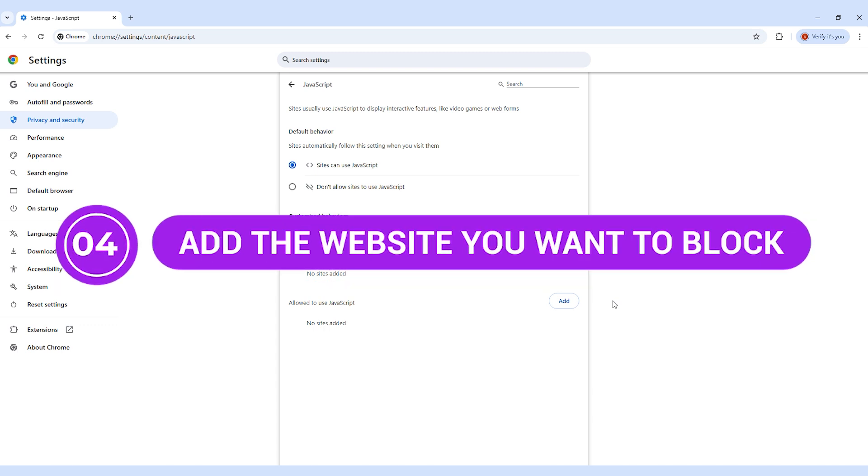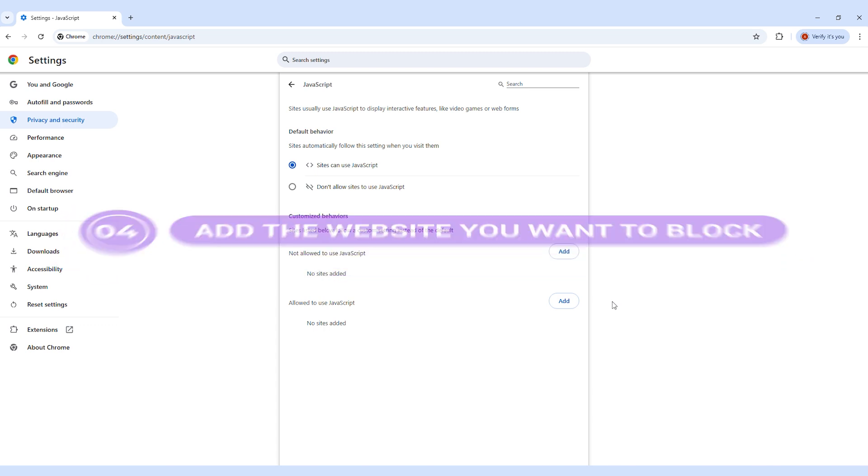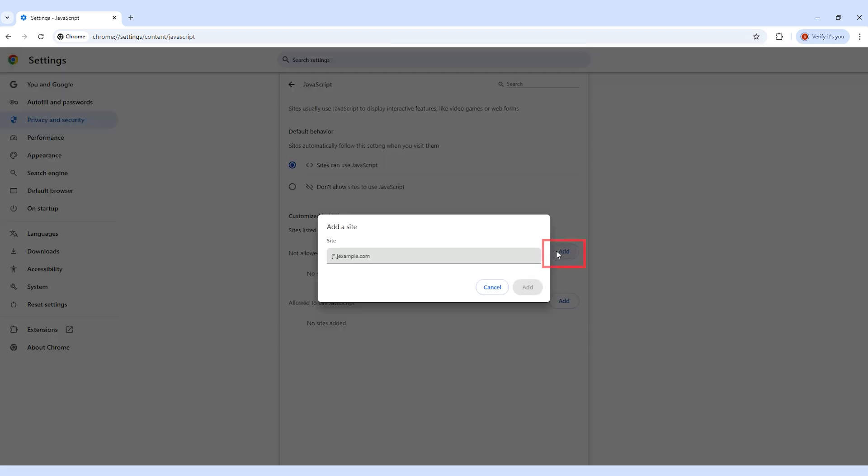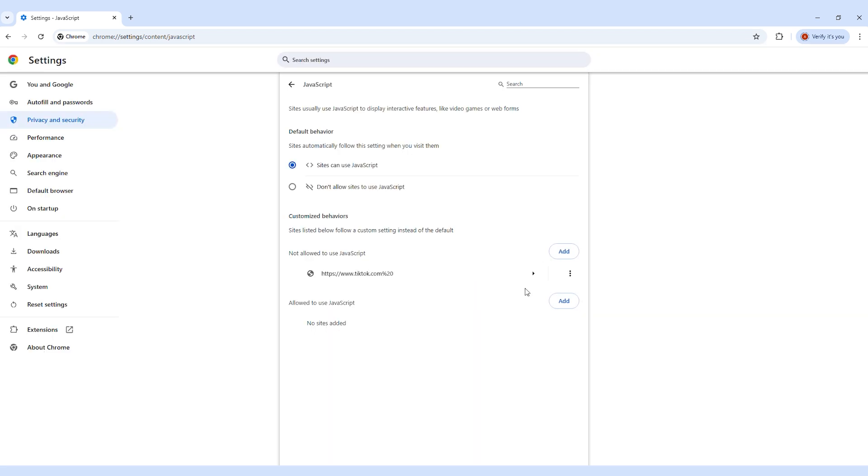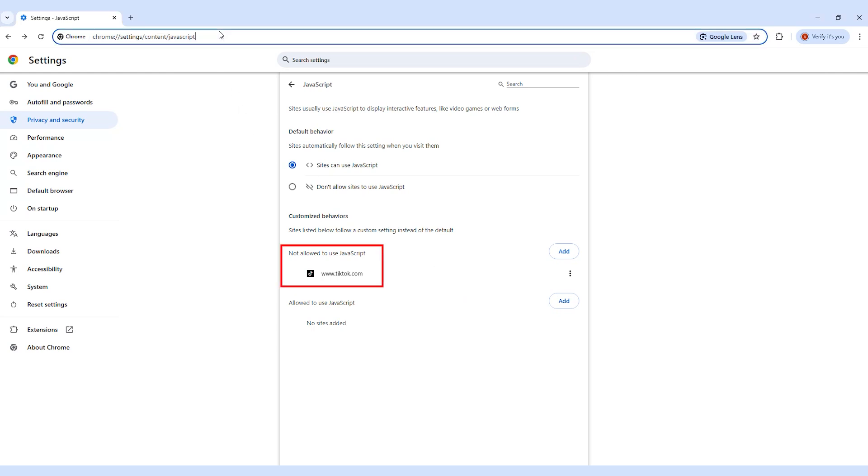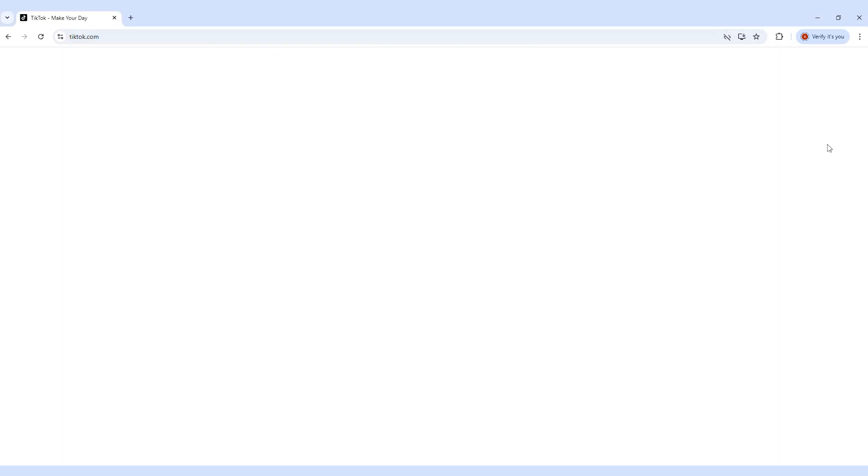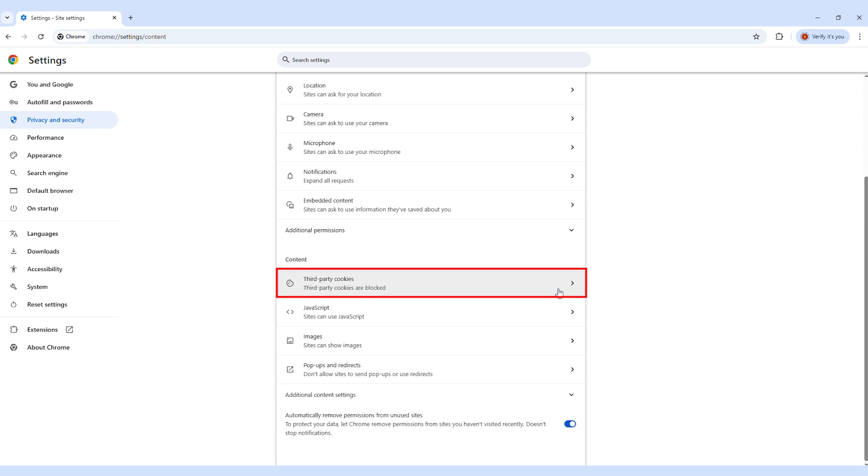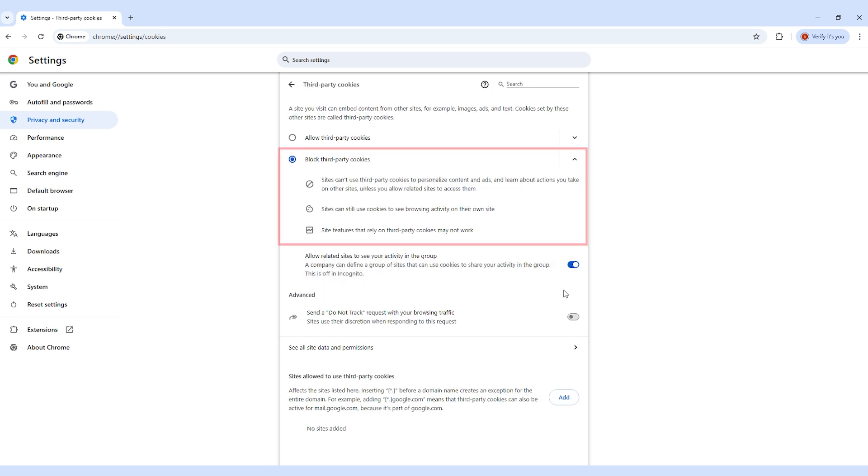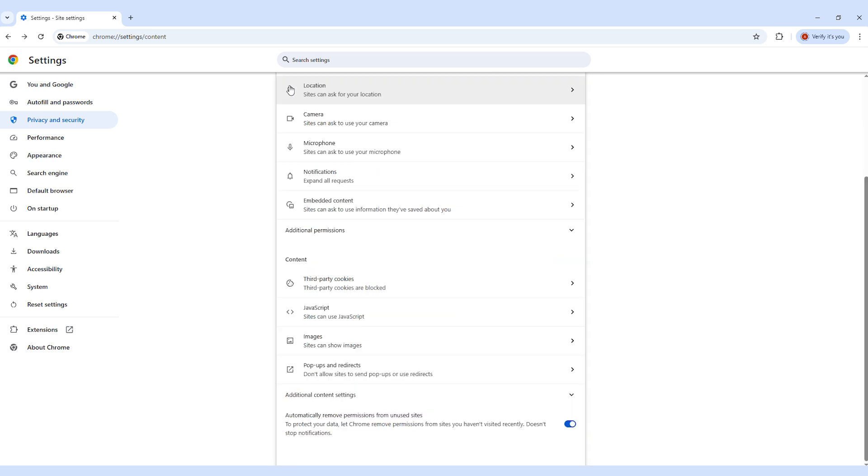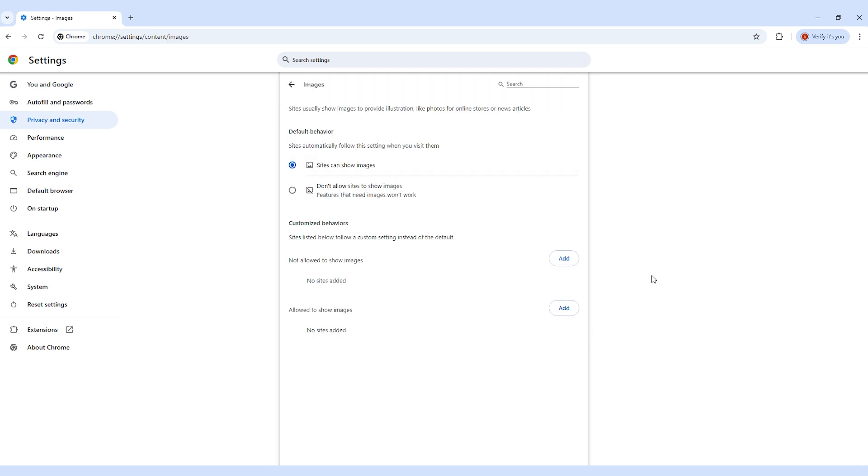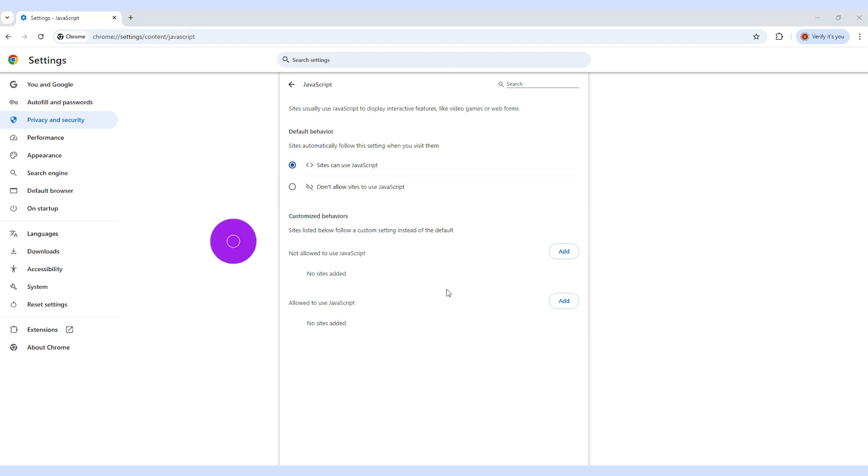Step 4: Add the website you want to block. Click Add. Then enter the full web address of the site. For example, what this does is block JavaScript from running on that site. And because sites like TikTok and YouTube rely heavily on JavaScript, the page either won't load at all or will break so badly it becomes unusable. If the site still loads partially or doesn't break the way you expect, try blocking other elements like images, popups, or redirects in the Chrome settings. These extra restrictions can sometimes help cut off functionality when JavaScript alone doesn't do the job.